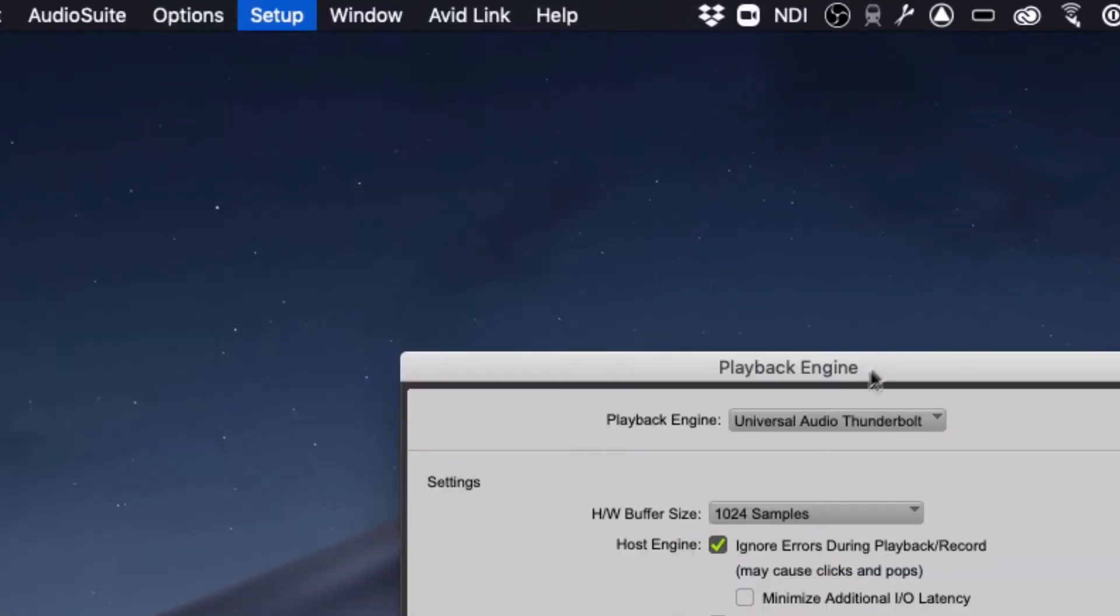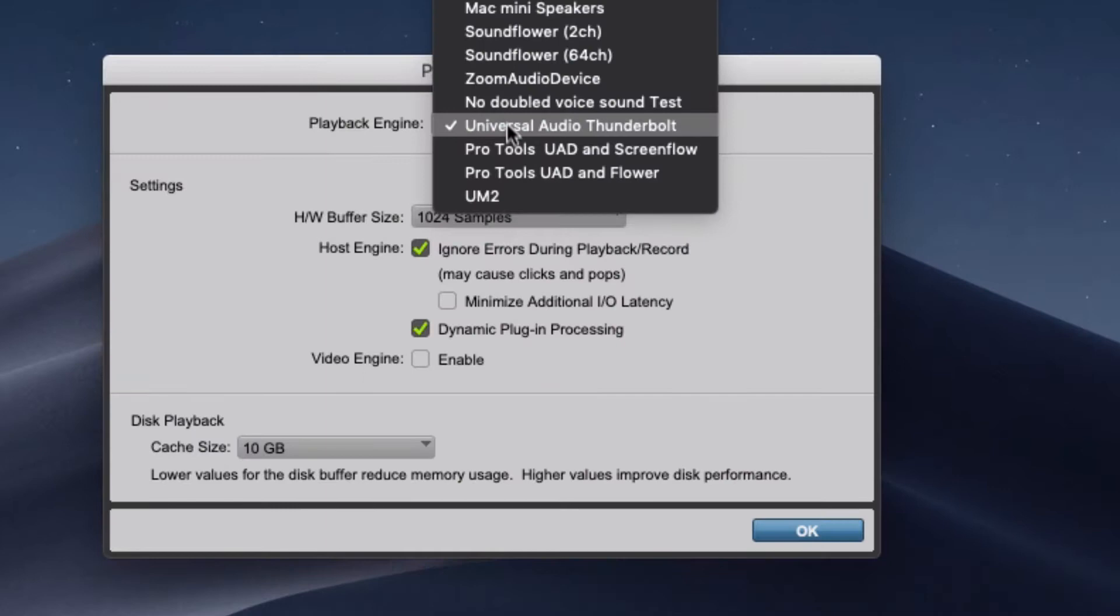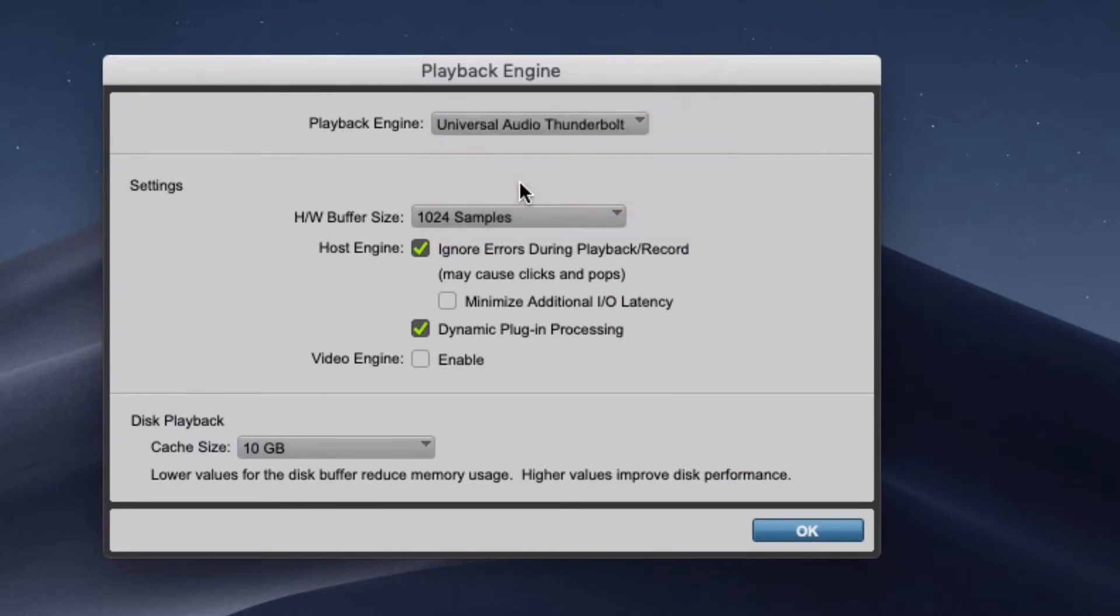Go ahead and cancel out of the Startup Wizard, then go to Setup and Playback Engine, and choose UM2, or whatever you call the Aggregate Device that you made.